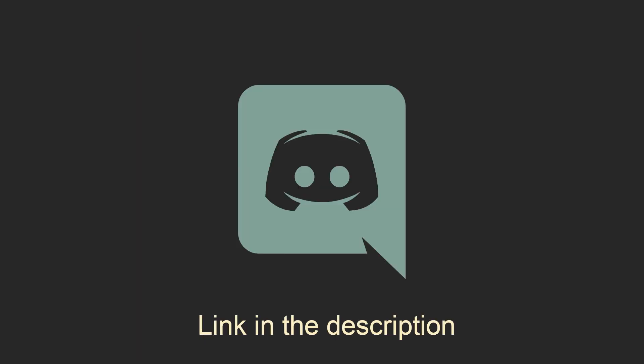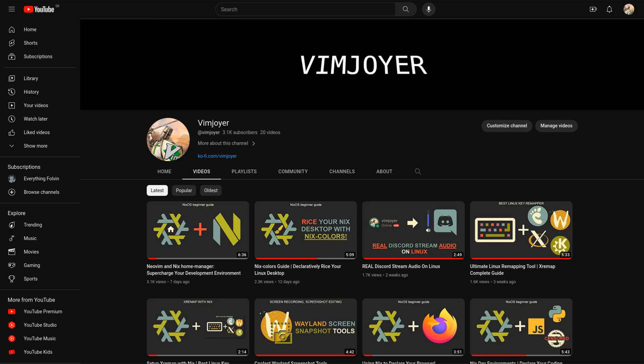As usual, don't forget to check out our discord server, leave a like or a comment if you enjoyed this video or subscribe if you are feeling extra generous. Thanks for watching and I will see you in the next one!